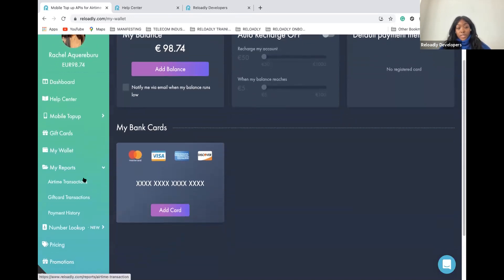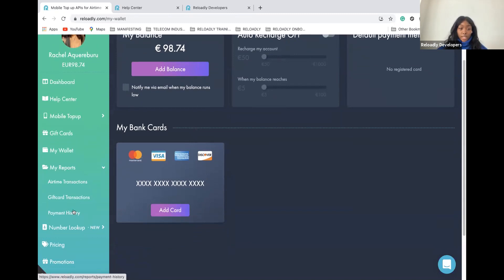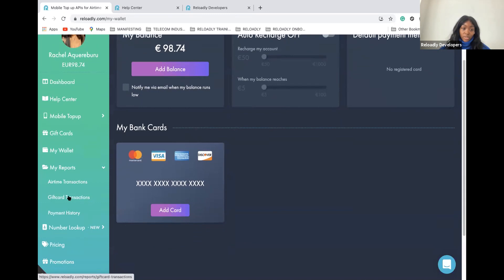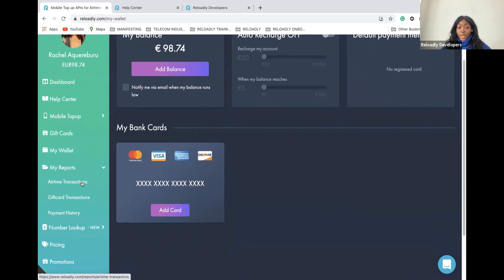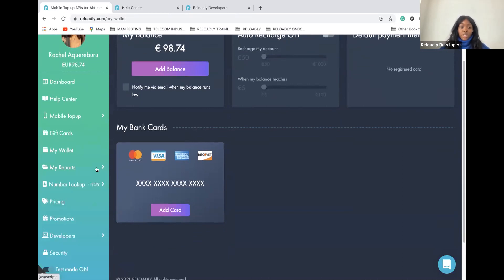Under the report tab, you have all the different reports related to all transactions you are making with Reloadly API: the airtime transactions, gift card ones, but also the history of your payments. You can download them. Whenever you want to check a transaction or payment, just go there and check it out.